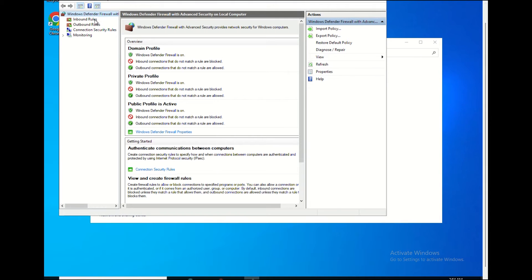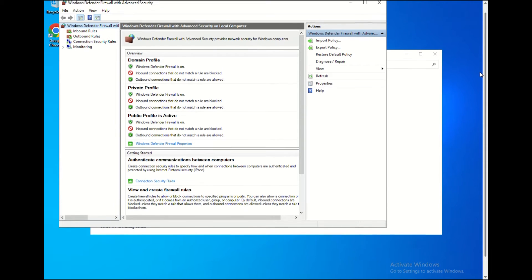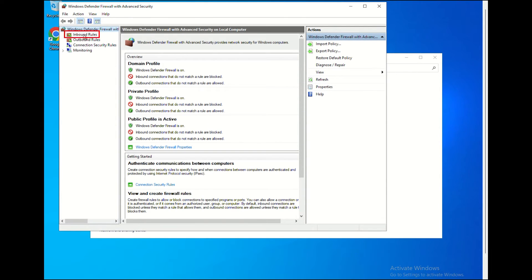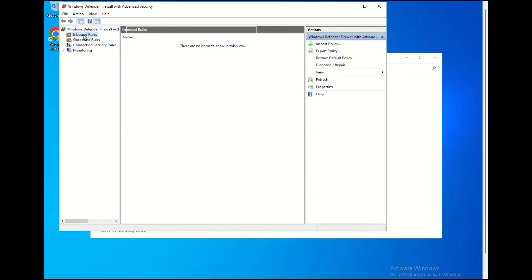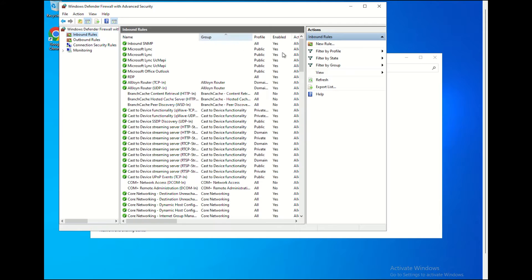Once you've entered the Windows Firewall Advanced Security box, select the Inbound Rules option at the left panel. Once clicked, select the New Rule option.